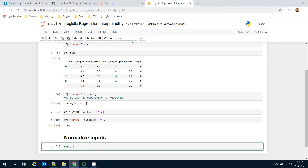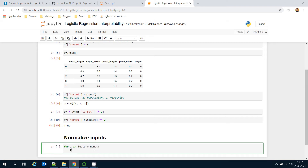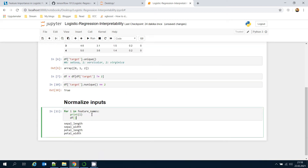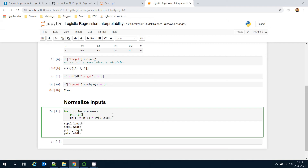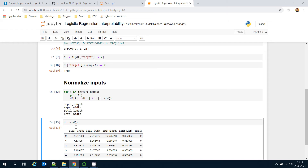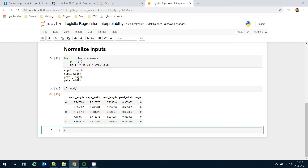I'll build a for loop over feature names, print each feature name, and divide it by its standard deviation value. After running this block, all columns are normalized and we have no units. Now it's time for modeling.